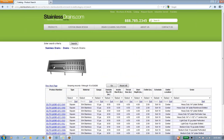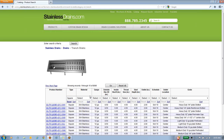Once in the trench drains category, we're greeted with an interactive selection table which, as you can see, has 24,288 product numbers. To help narrow down to the trench drain that meets your design criteria, you can click on any of the drop-down lists below the columns. In this case, we're going to start off with a square type, which narrows our search down to 8,096 part numbers.